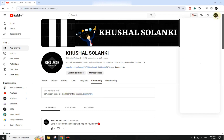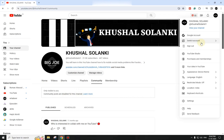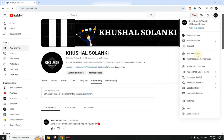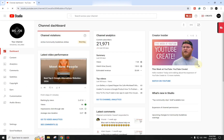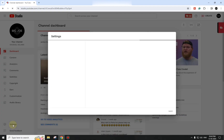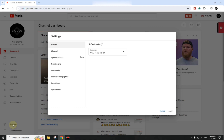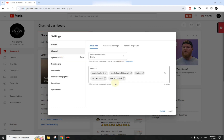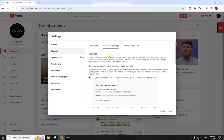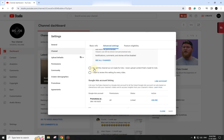To fix this in a very simple way, go to your YouTube Studio first. Once you are in YouTube Studio, click on Settings. In Settings, select Channel, then click on Advanced Settings and set the 'made for kids' option to No.